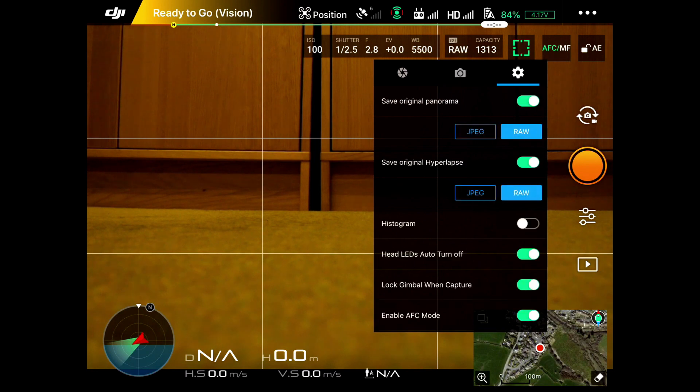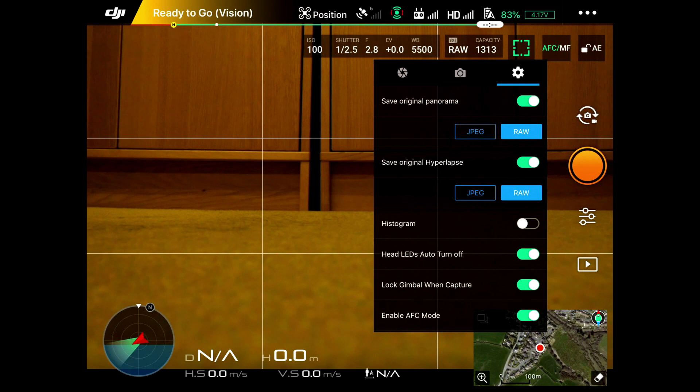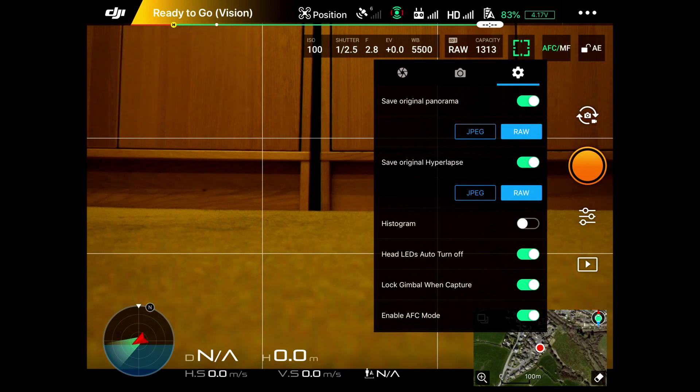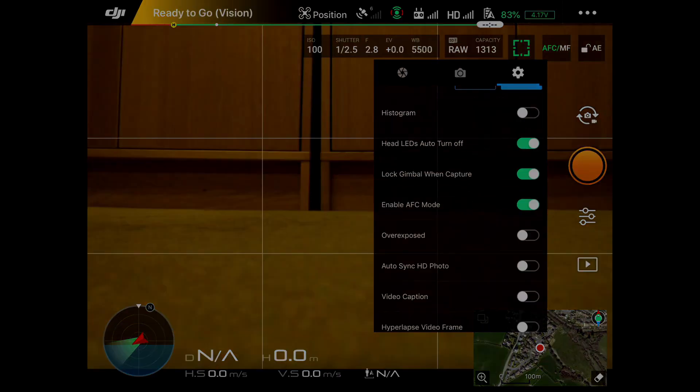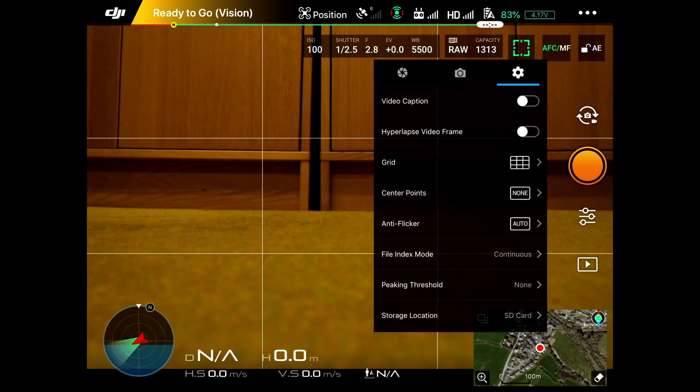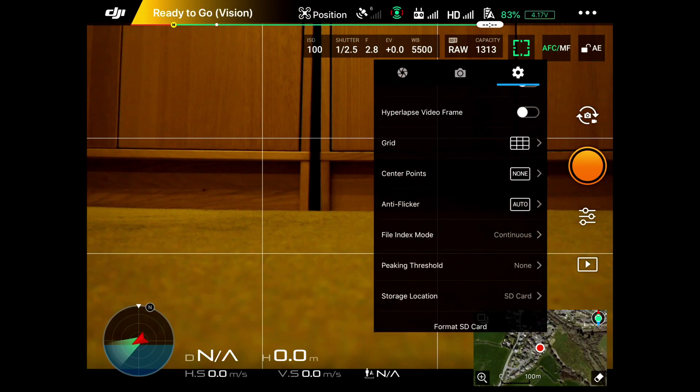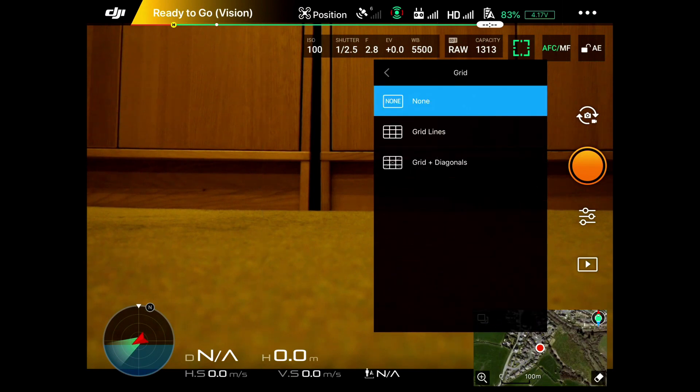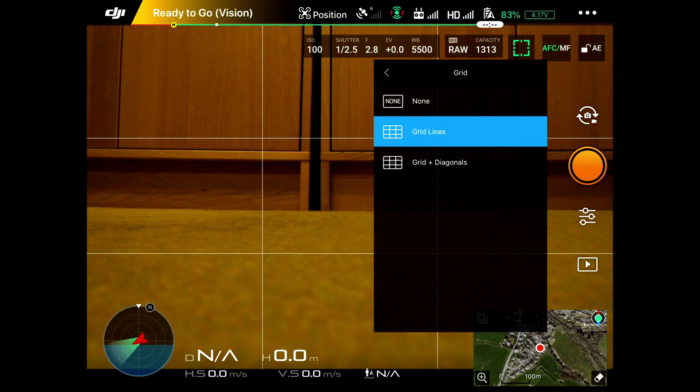And then over here on the gear, you can set the panoramas to take raw or JPEG. You can put the histogram on if you understand what that does. There's various other things - you can put grid lines on the screen. I like grid lines on the screen.